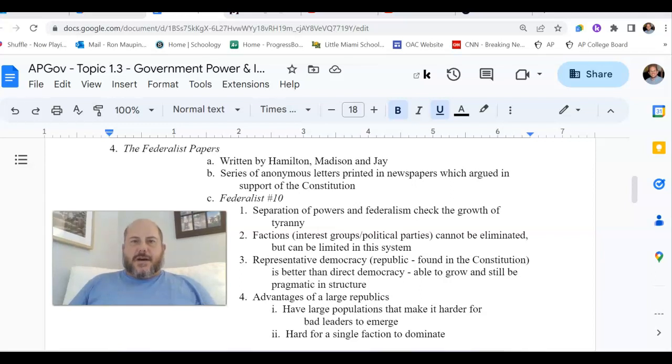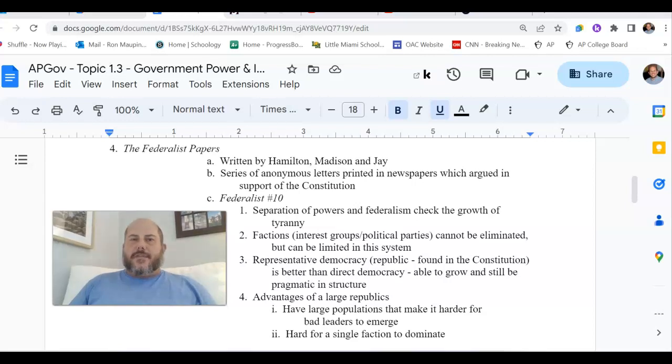Hey everybody, this is Mr. Moppin coming at you with another AP U.S. Government video. Today we're taking a look at topic 1.3, Government Power and Individual Rights.